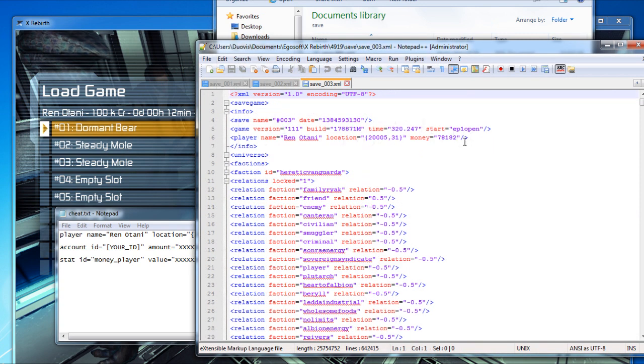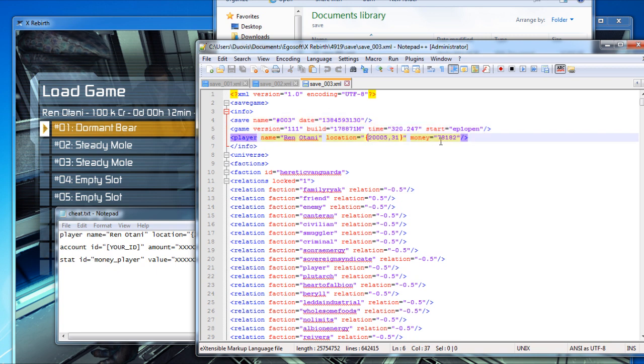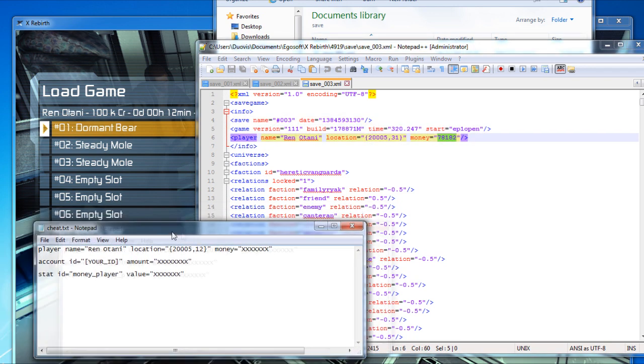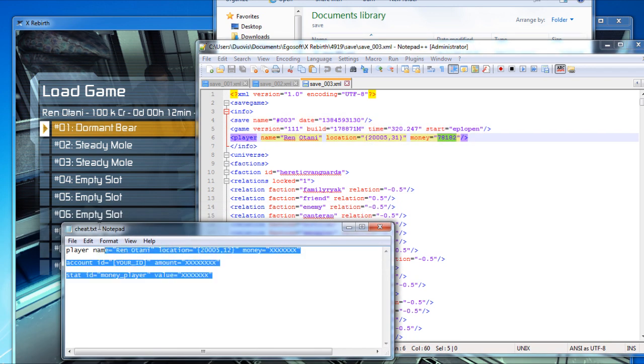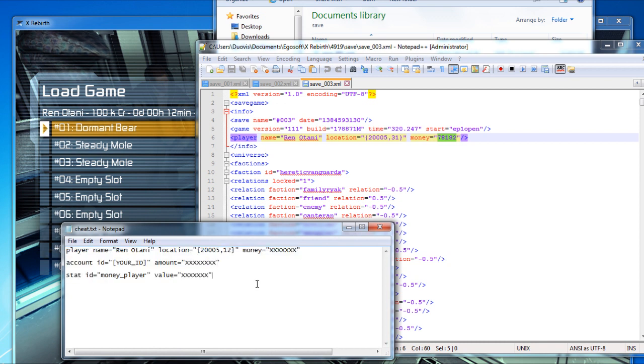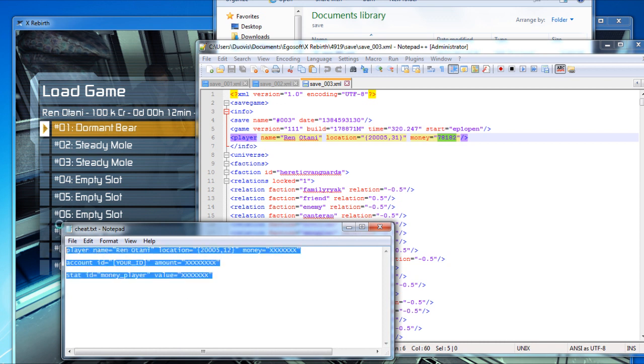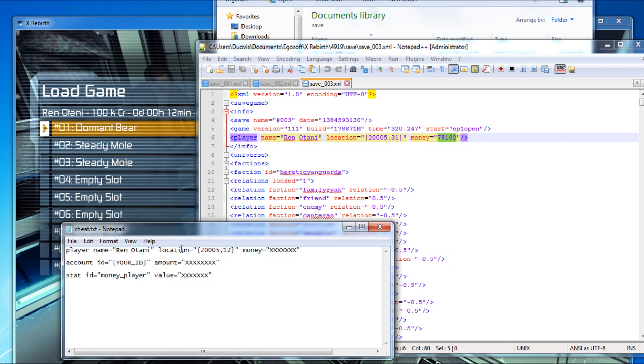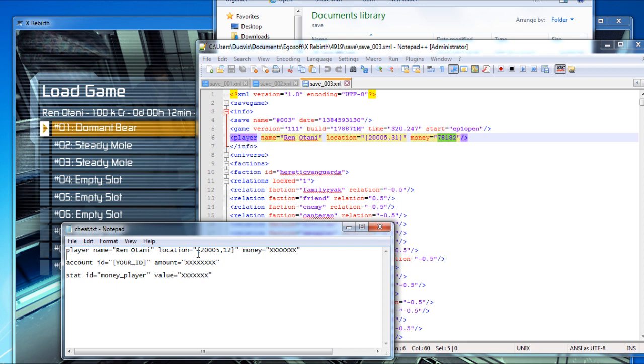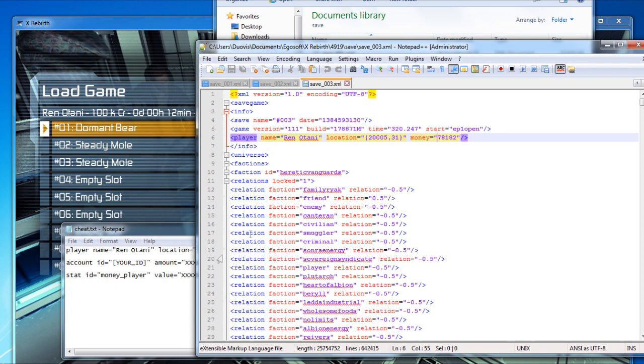This is the very beginning, and this is the first money that we're going to edit. I'm going to leave this in the video description for easier copy-paste. The first thing that you need to find is player name equals Ren Otari, and this is your first money. Edit this to anything you want. I'm going to edit it to 5 million.